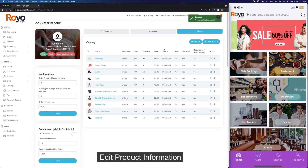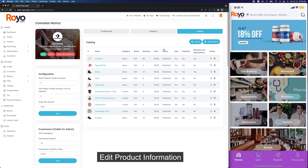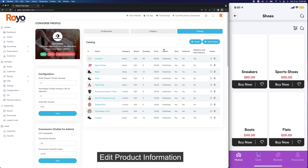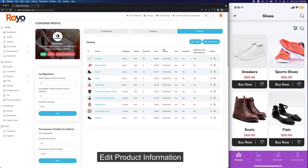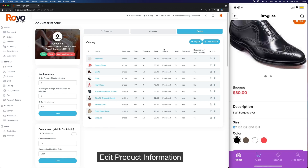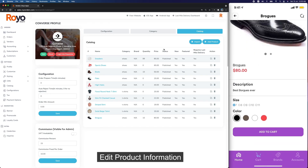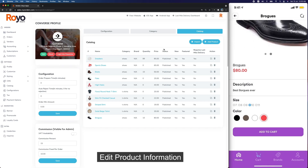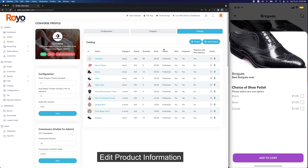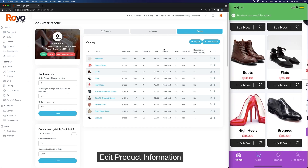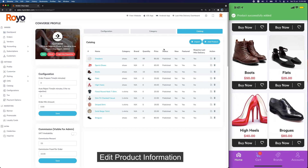Once this is done, let's go to Fashion and then Shoes. Here we have our product, and as we added different color options you see them here. For size 10 in red we have the price $80, and here are the add-ons you can have with this product. The product is added.